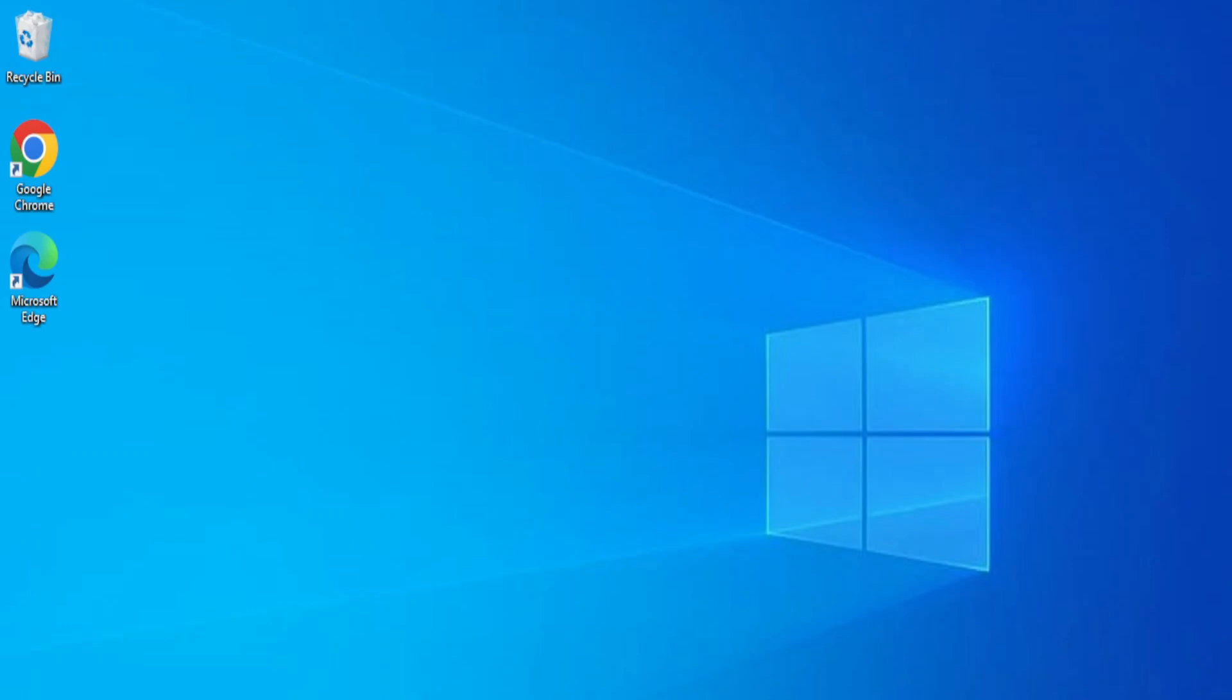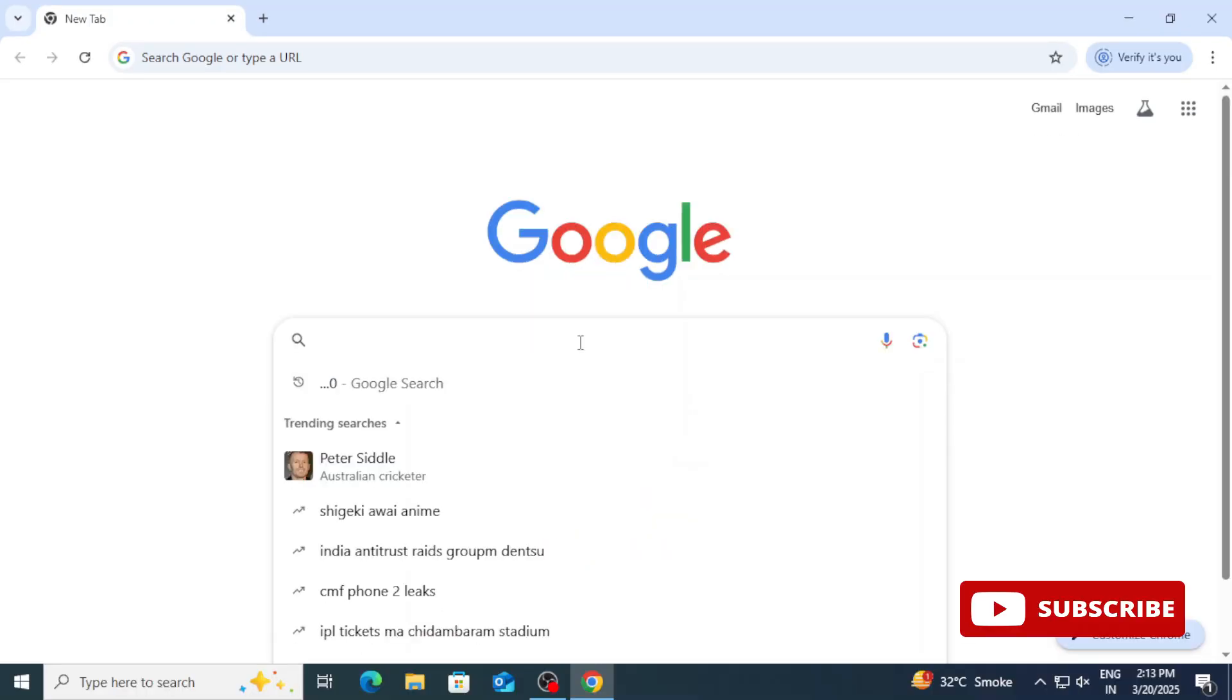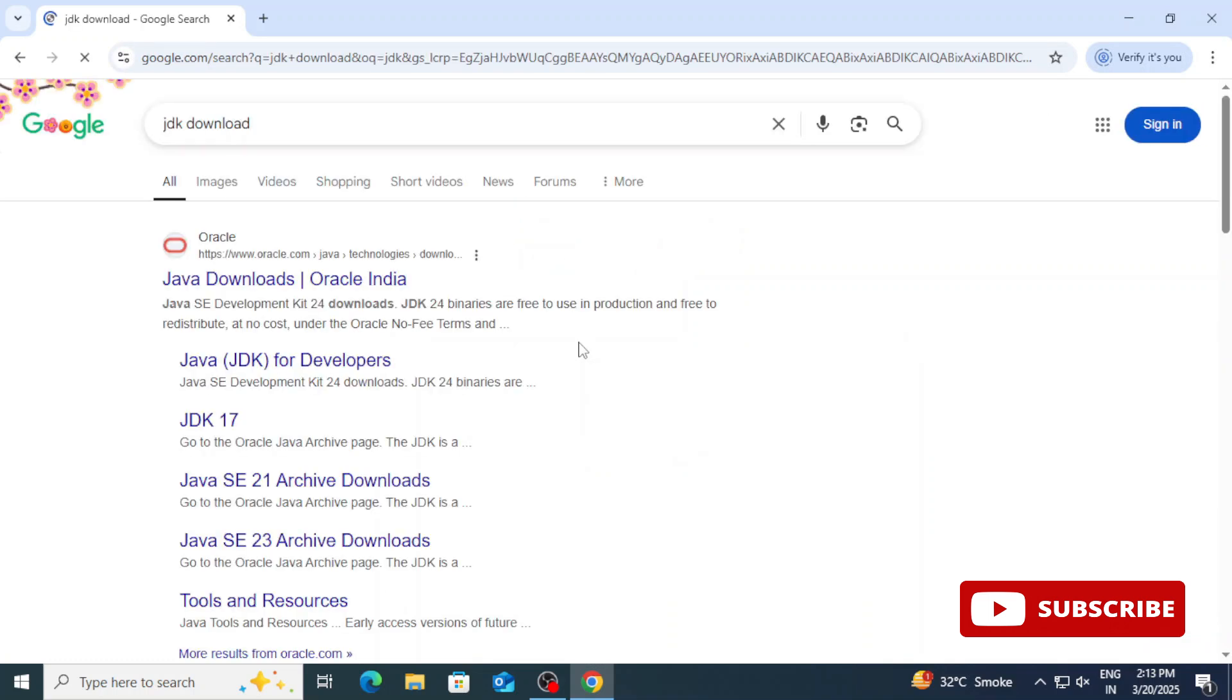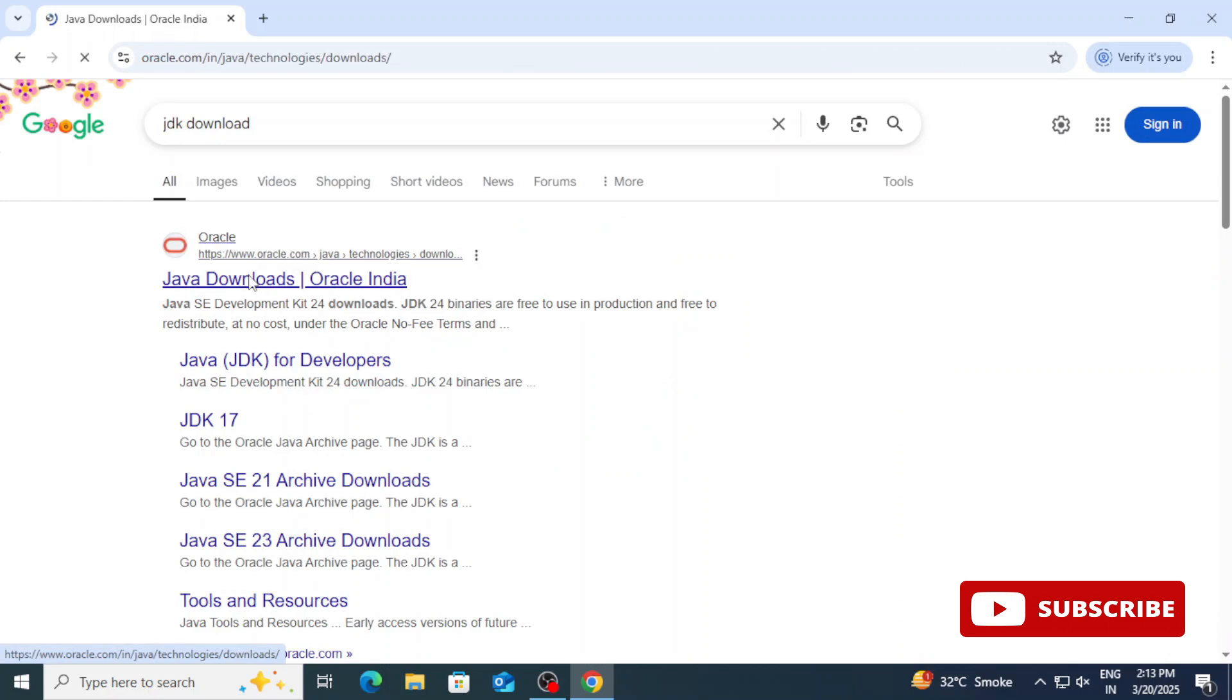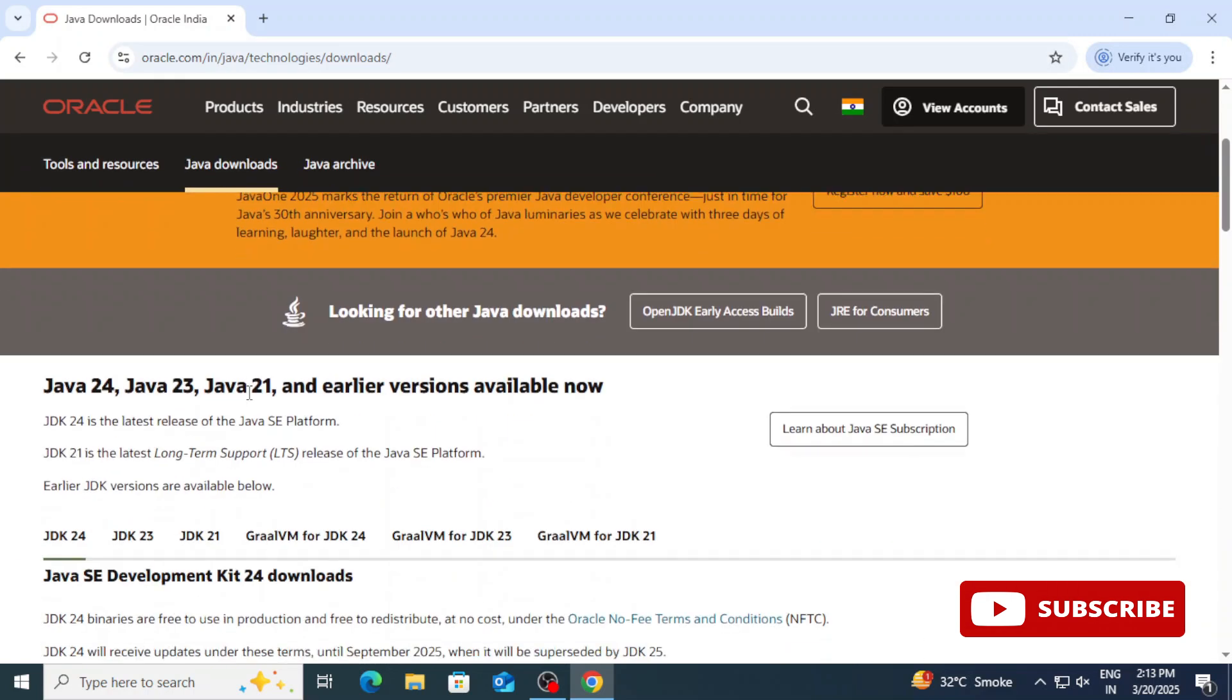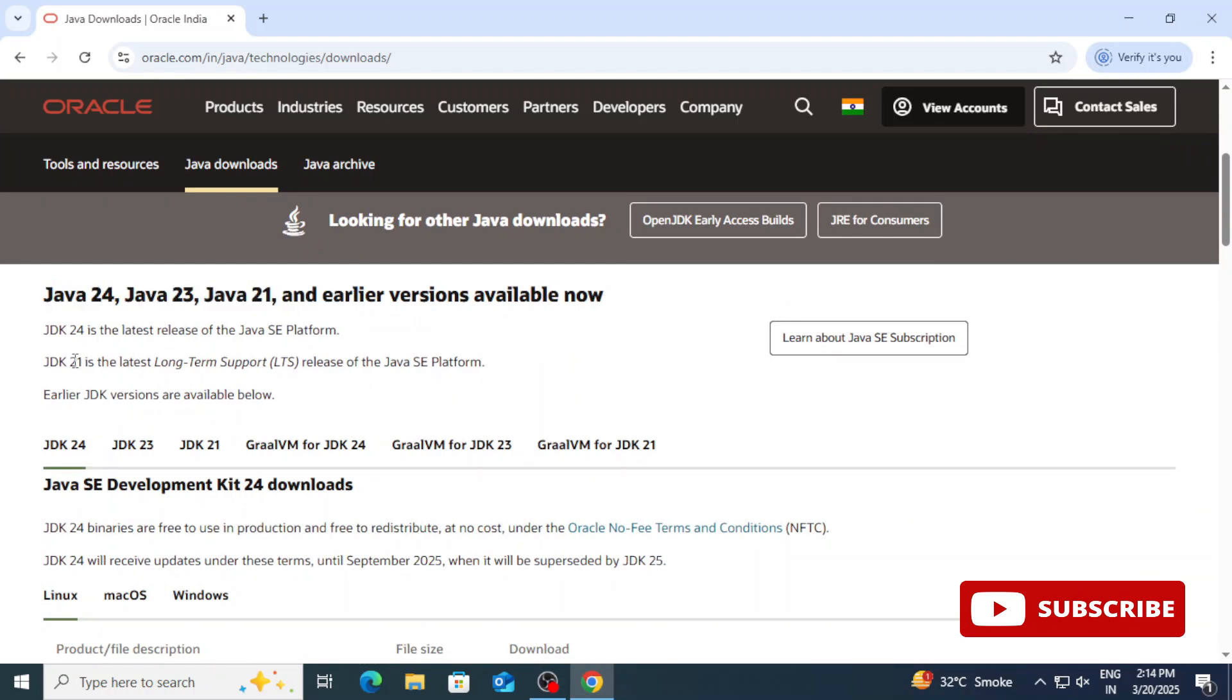You can open any of your favorite browser and just search for JDK download. Here you can see the official website oracle.com. You need to click on this Java downloads link. It will redirect you to the download page and here you can see we have Java downloads available. JDK 21 is LTS, that is long time support. Here we will be installing this JDK.